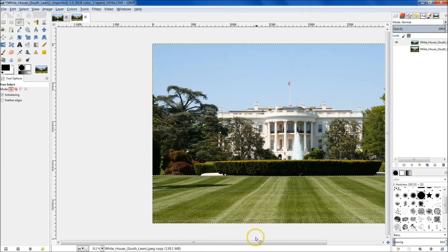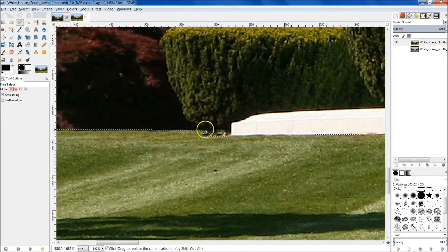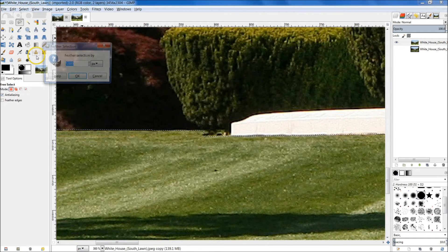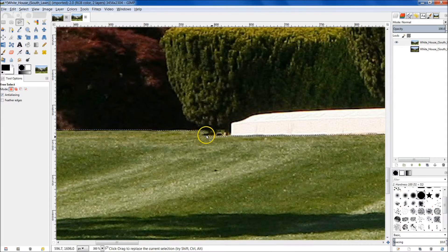After you have that selected, what you need to do is feather these edges. If I zoom in, you'll see that this is just a really tight turn, like a 90-degree angle. So go up to Select and then go to Feather. We're just going to feather it by — let's do 7. It'll depend on how large the image is, but for this one we're going to select 7.